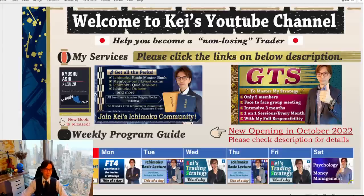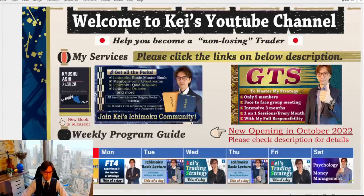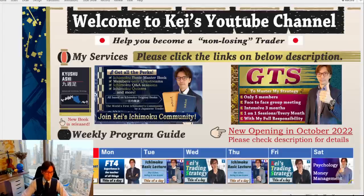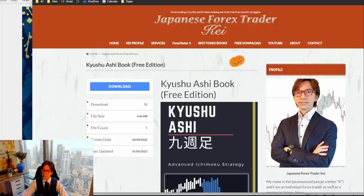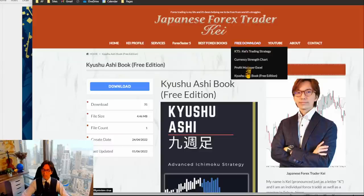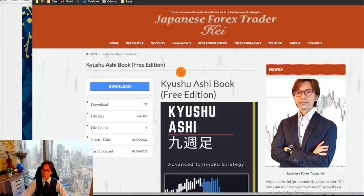So, Kyushu Ashi. First of all, let me introduce one webpage I just created where you can download the Kyushu Ashi PDF for free. I will put the link in the description below. Click on the link and you can access this webpage. You can access the free download — the Kyushu Ashi book, free edition. Simply click on download and you can get the PDF.